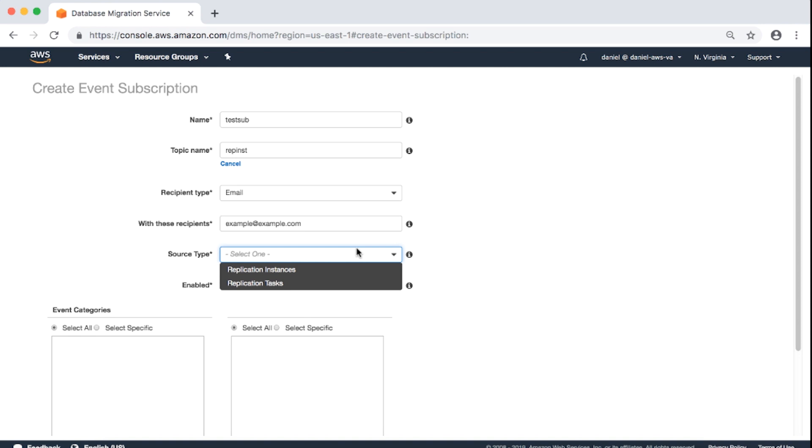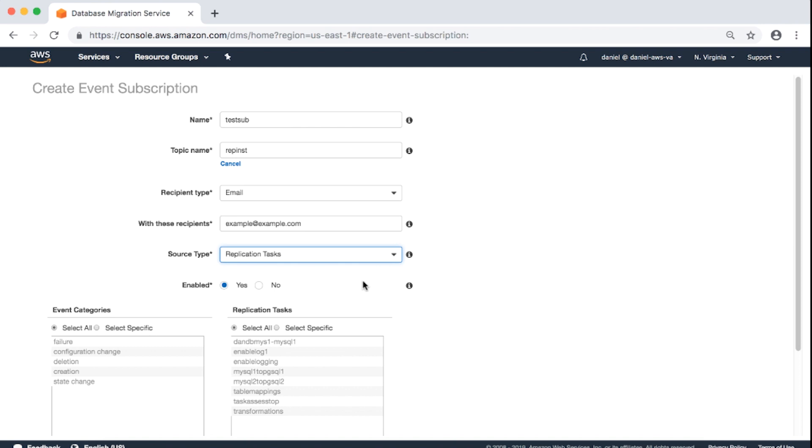Choose Replication Instances or Replication Tasks. For Replication Tasks, you will see the following event categories. You can choose Select All or Select Specific, in which case you can select one or more categories by using the Shift or Control or Command keys. You can also select all or specific replication tasks.